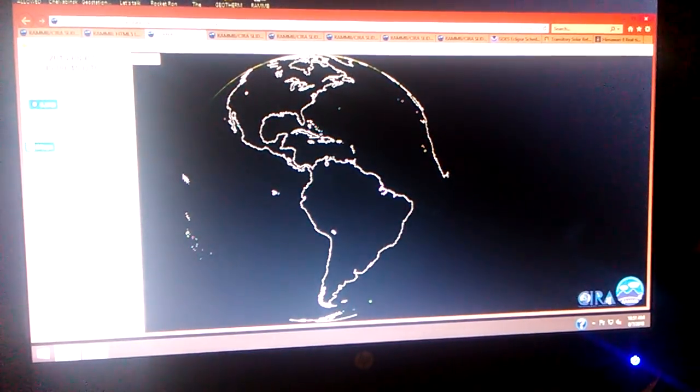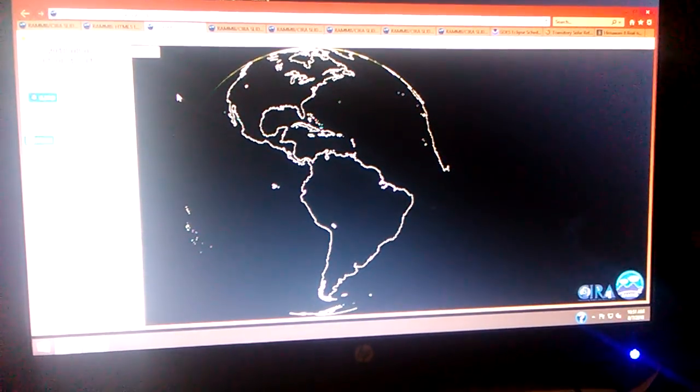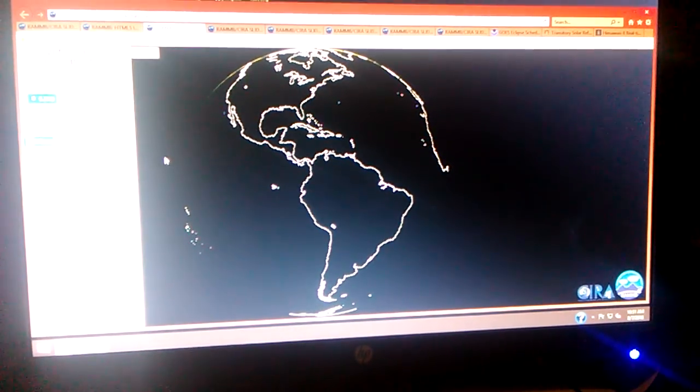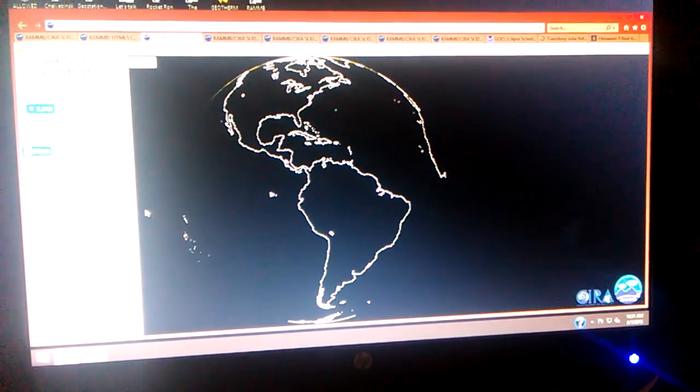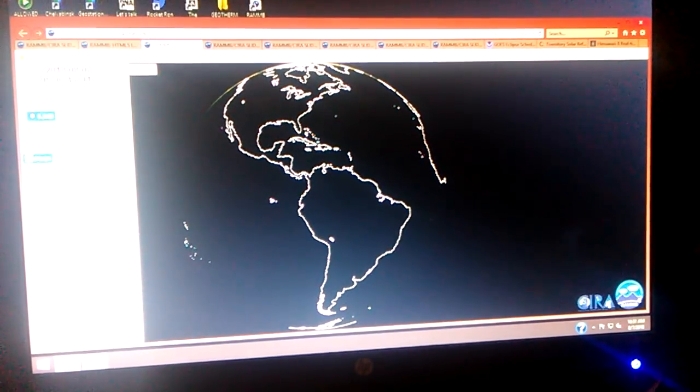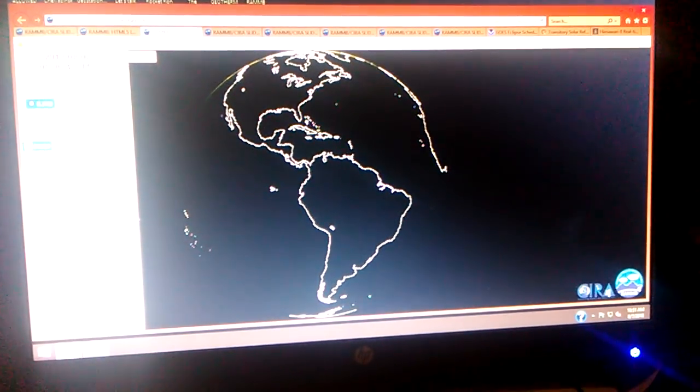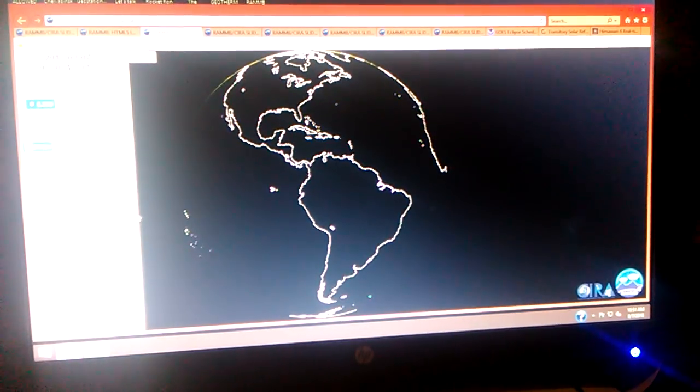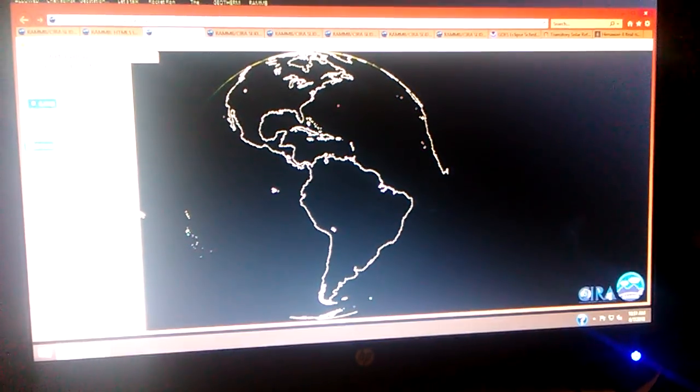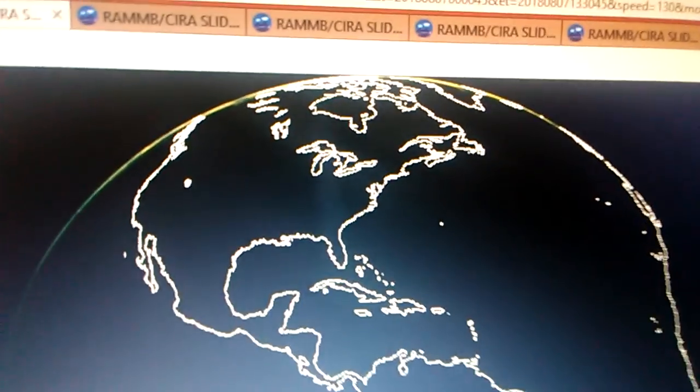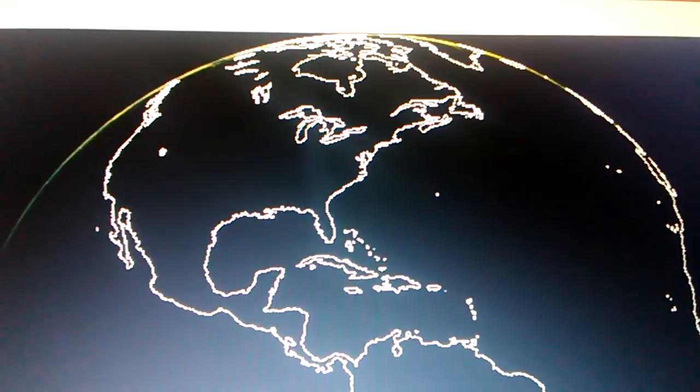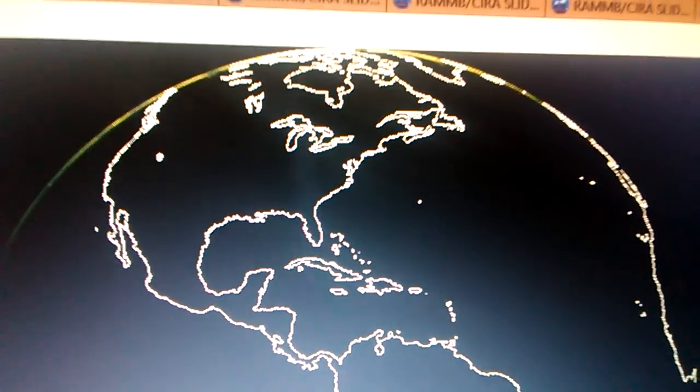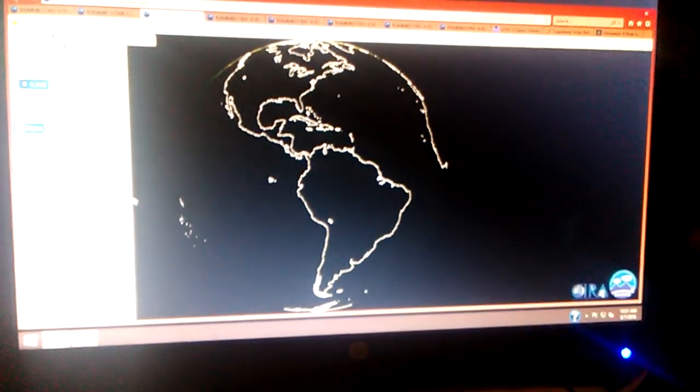Here I've got it set up at the coloradostate.edu on full disc, natural color. Went back in the archives to this morning, August 7th at midnight. Just to show you that the Eclipse, that's an example of a signature that the Eclipse is going to be giving us. Okay, it's occurring.